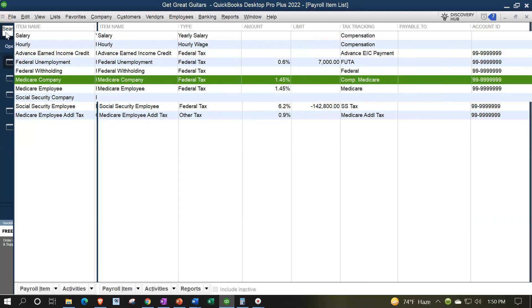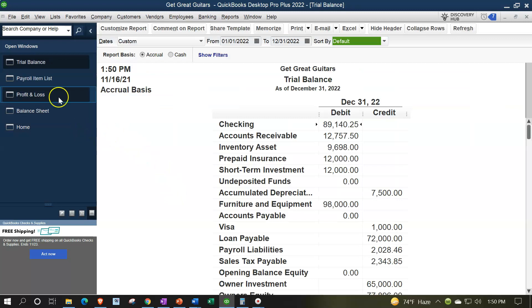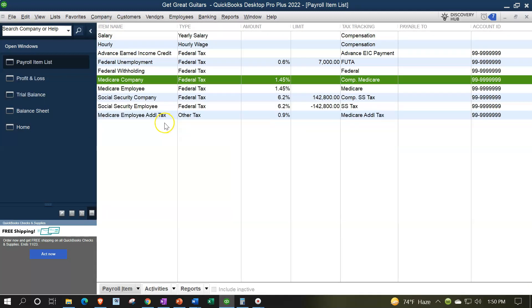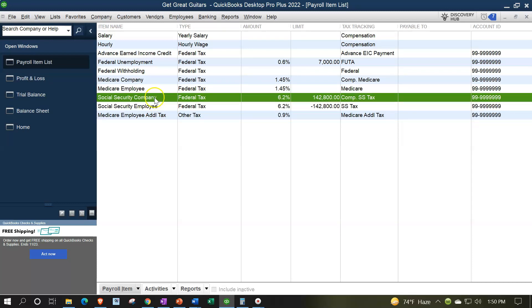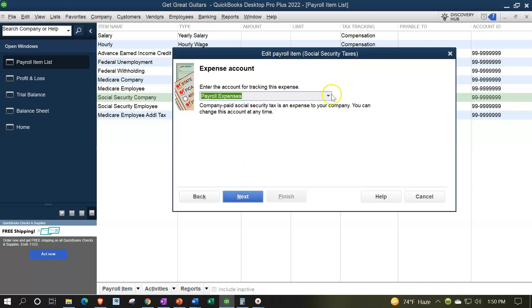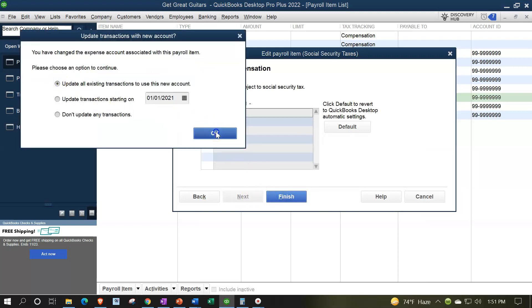And there we have that. Let's take a look at it, opening up the icon on the left-hand side, taking a look at the trial balance. Let's look at the income statement — if I go to the profit and loss, scrolling down, now we've got this payroll tax item, and there's the $41.26 for the employer portion of the payroll tax for Medicare. Let's go to the payroll item again — let's do it for the Social Security on the company side, not the employee but the company side. Next, next, and then this one I'm going to charge to payroll tax expense, and say next, next, and finish. I'm going to do it for all transactions, which there is only one at this point. Okay.